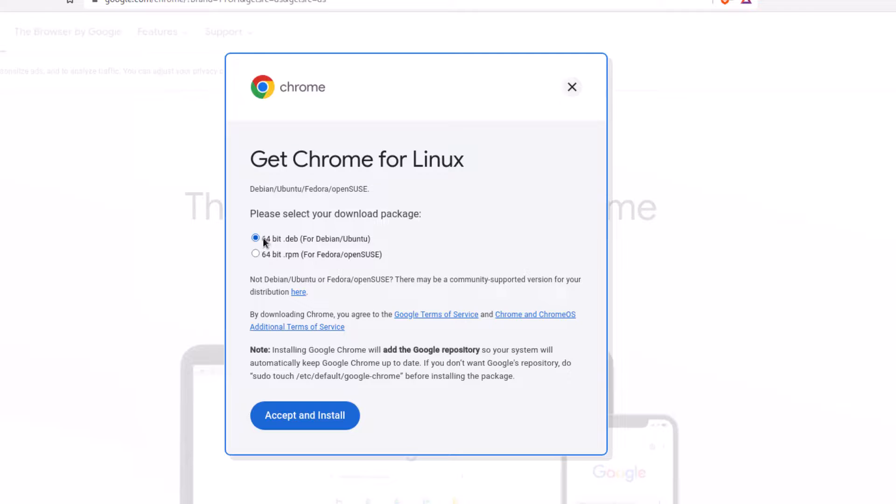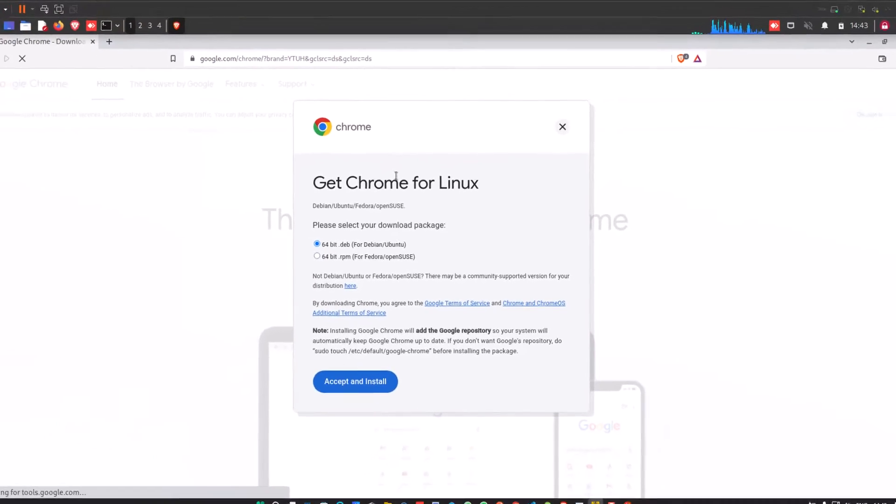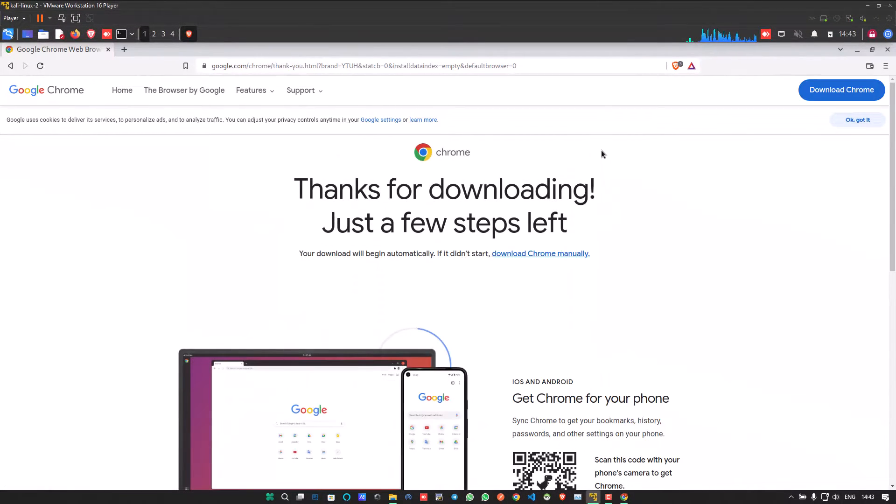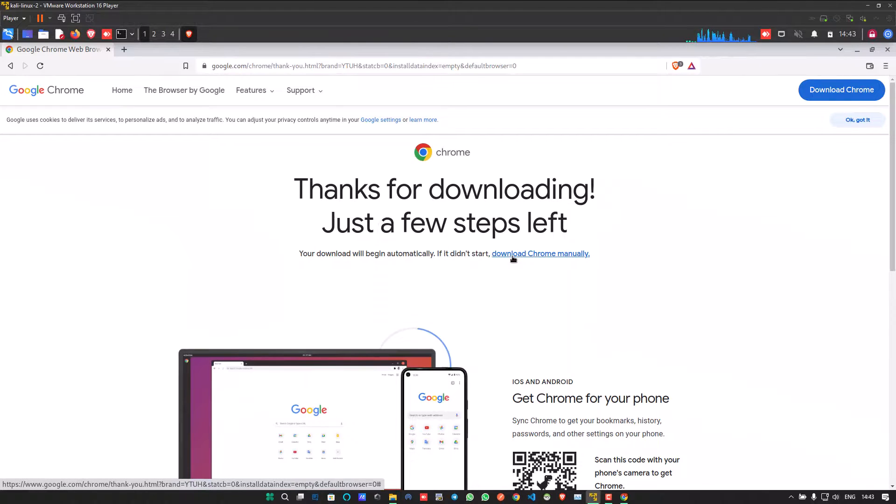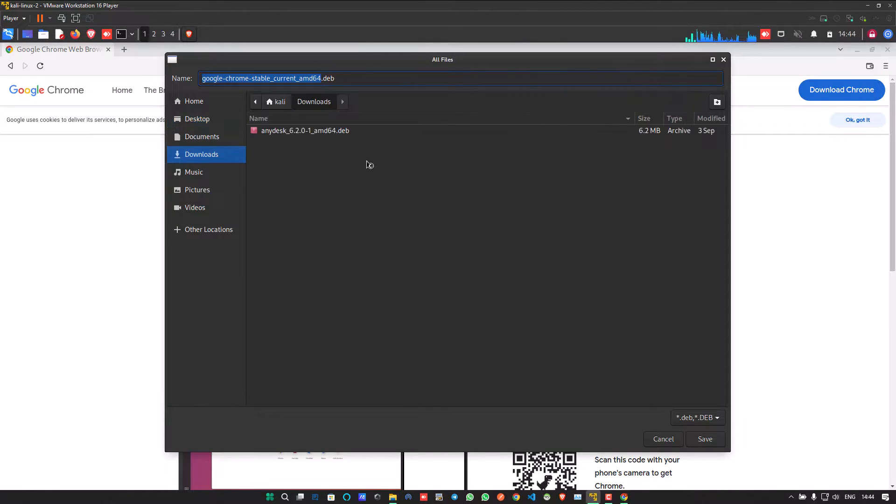So now if you are a Kali Linux or a Debian user, simply go with the .deb package and click on the accept and install button and download this package in your Linux operating system. I'm downloading this package in my download folder. You can also download anywhere, wherever you want.